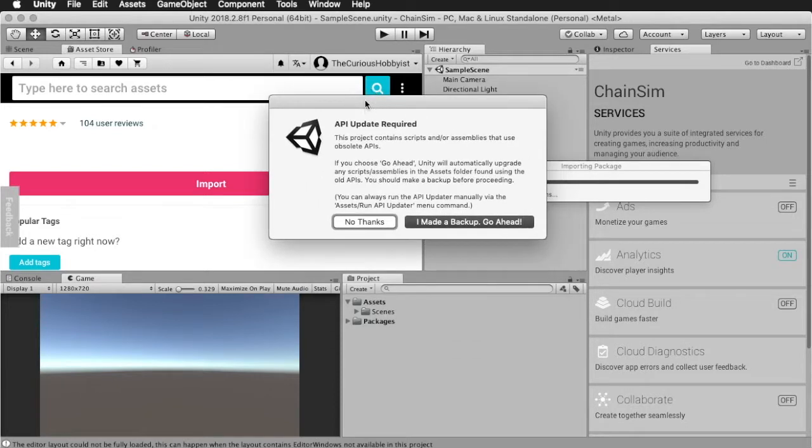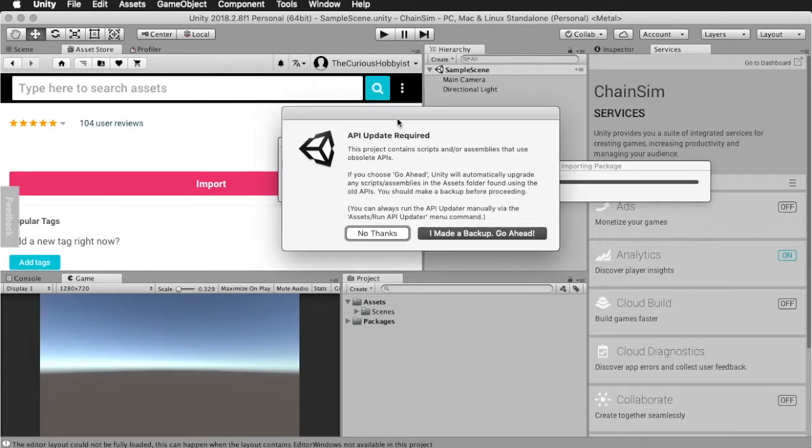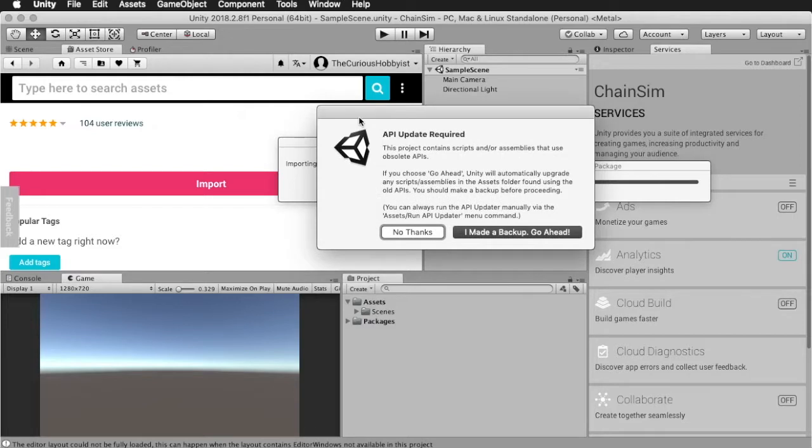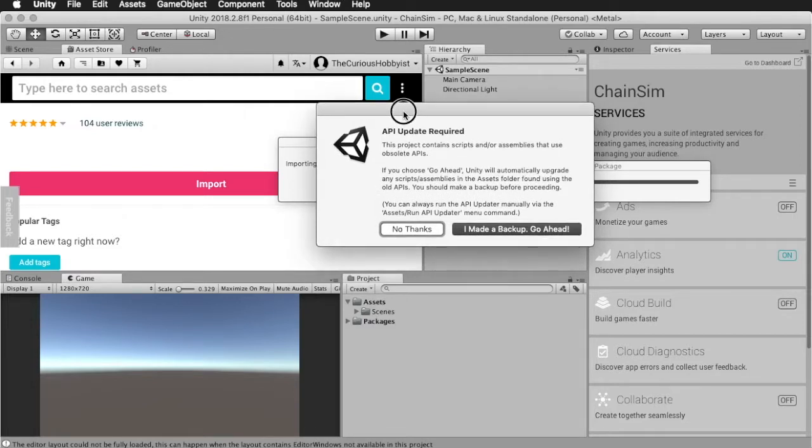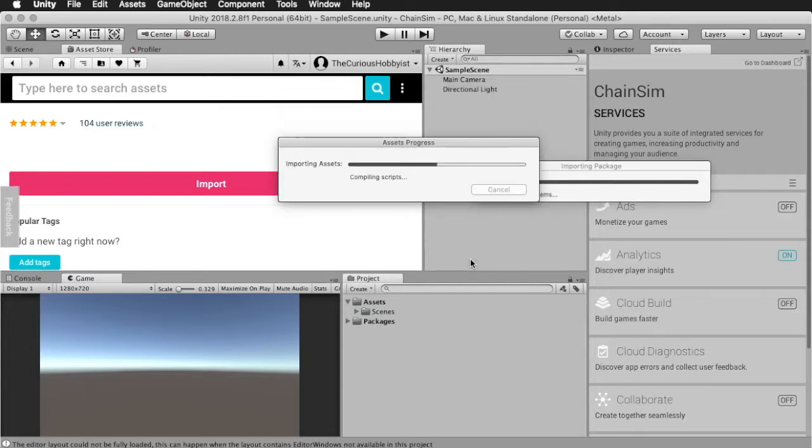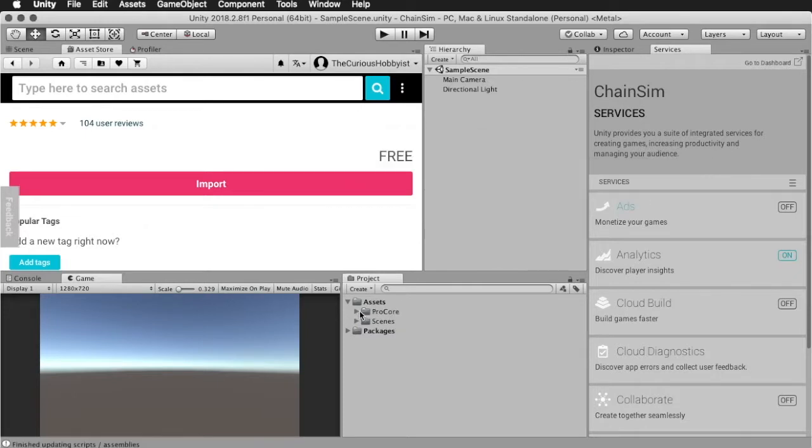It does say here, API update required. Maybe because I already imported it, or maybe it's just because it's slightly older. However, because we just created an empty project, this does not really matter to us, because we can do this easily again. So we don't need to create the backup, and more waiting.